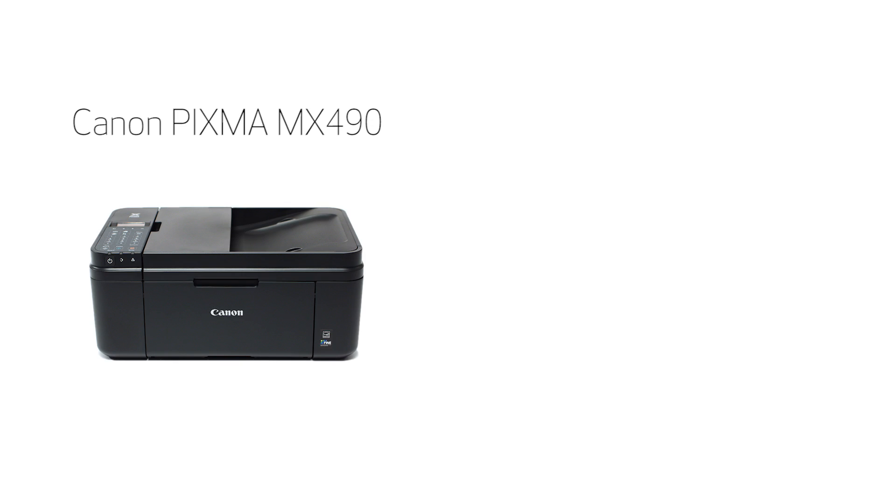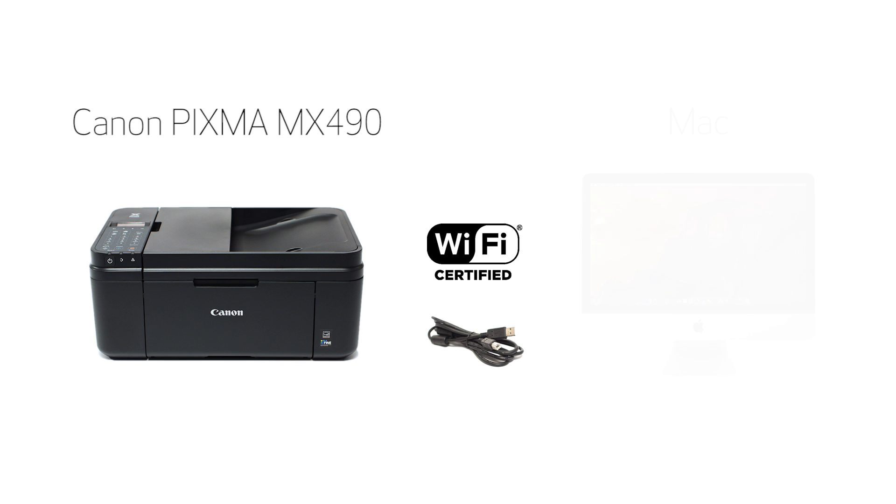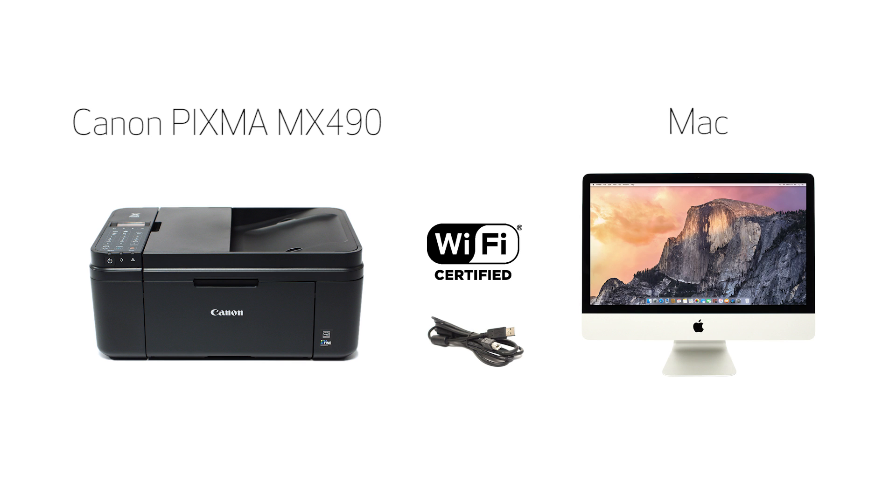In this video, we'll cover how to set up your Canon PIXMA printer on a wireless network using a USB cable on a Mac. Let's get started.